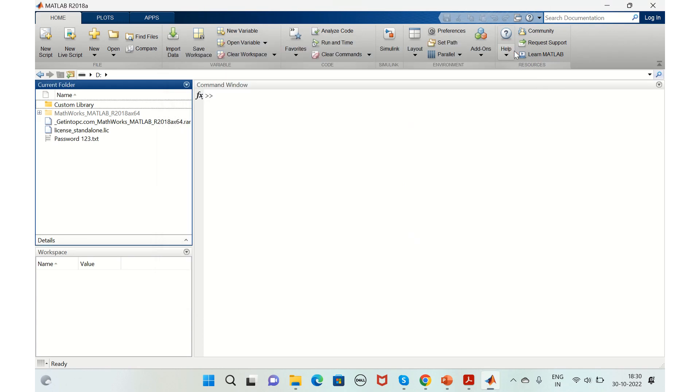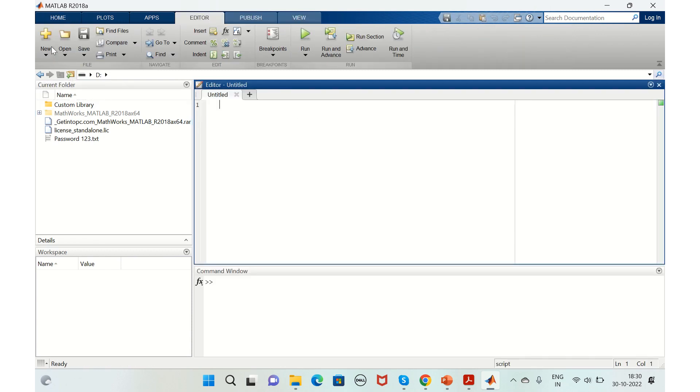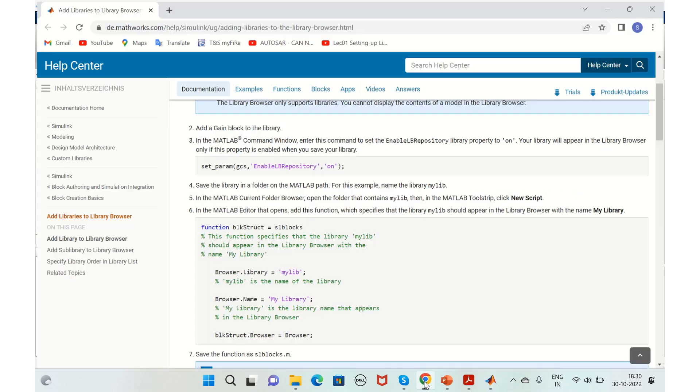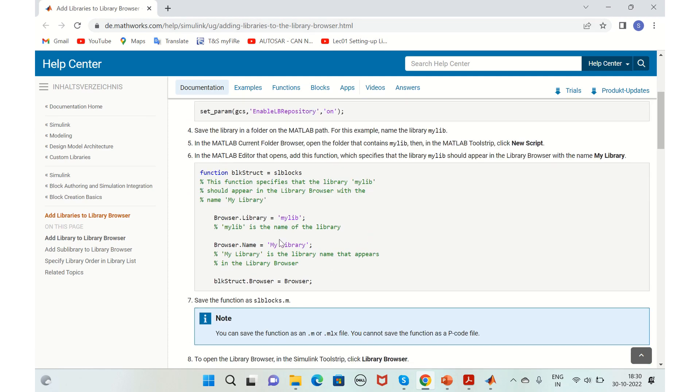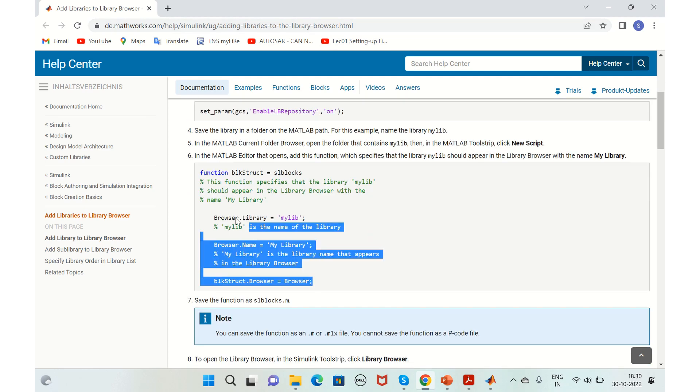After this, you need to add a script. Create a new script by clicking on the new script button. If you go to this link, I will add this link in the description, so you get this script.